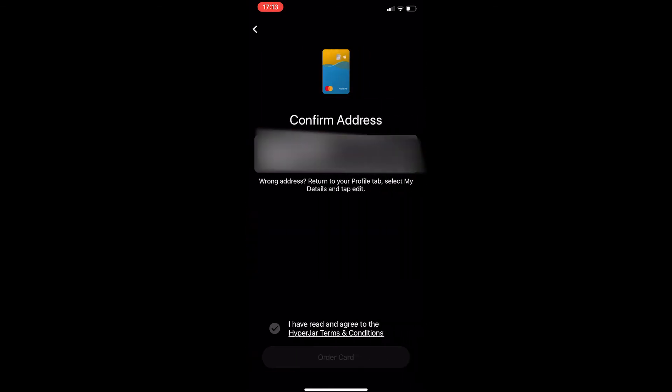It then asks you to confirm your address, so we can click on this confirm button. Make sure the address is right in here and then tap on order card.